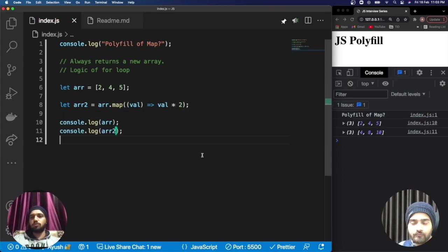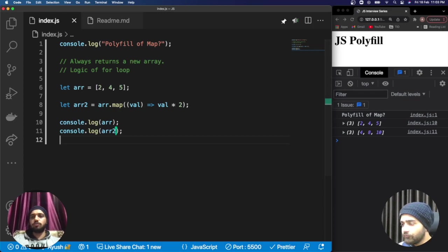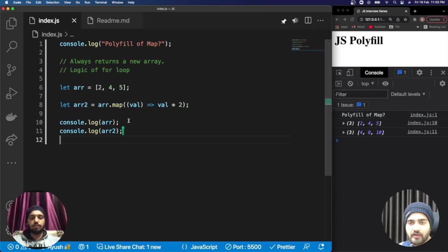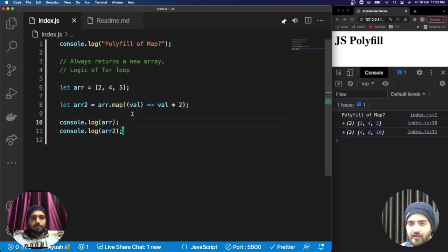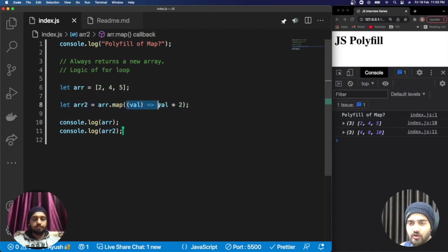You can see the result in the window. First is 2, 4, 5 and the second return is 4, 8, and 10. As Nishan just mentioned, this is how the map method works.